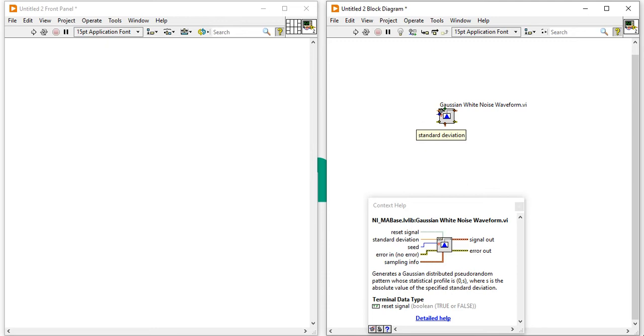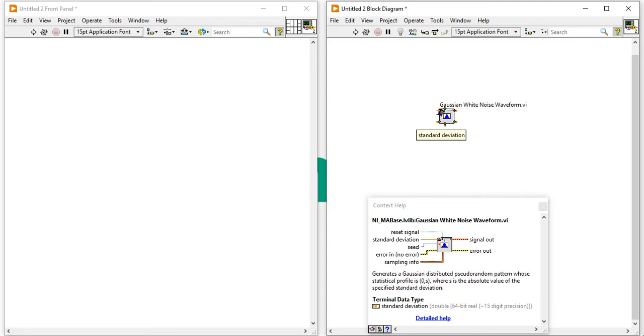Second one is the standard deviation. Standard deviation is the standard deviation of the generated noise, and the default value is 1.0.